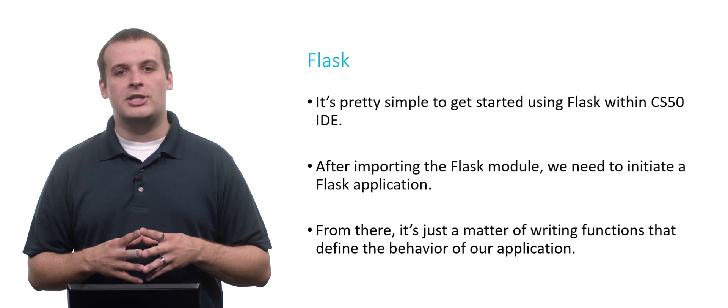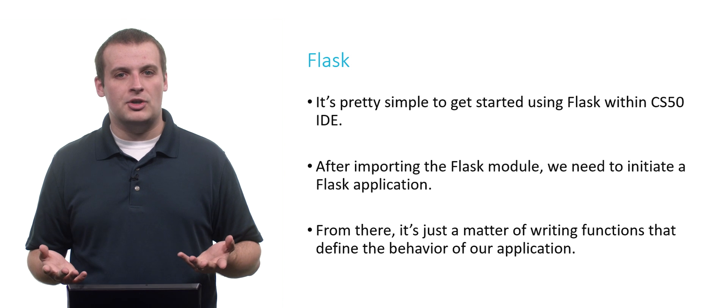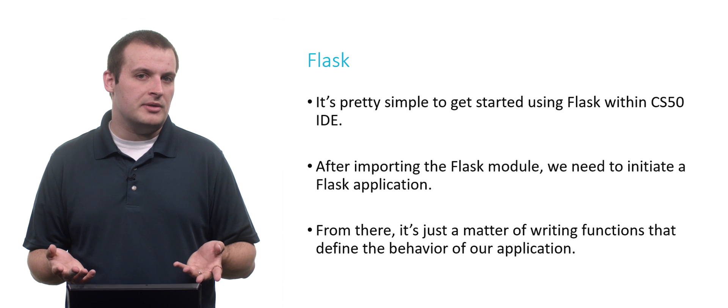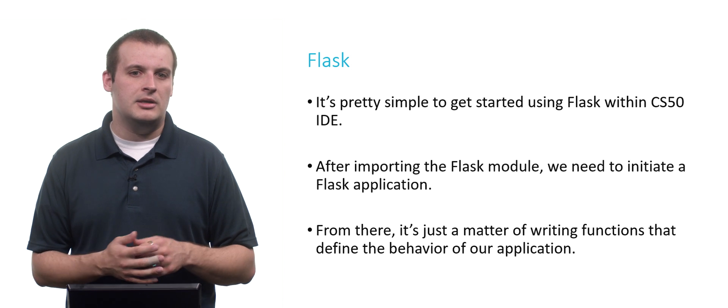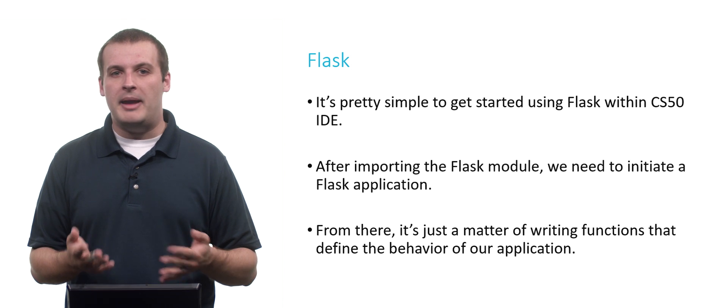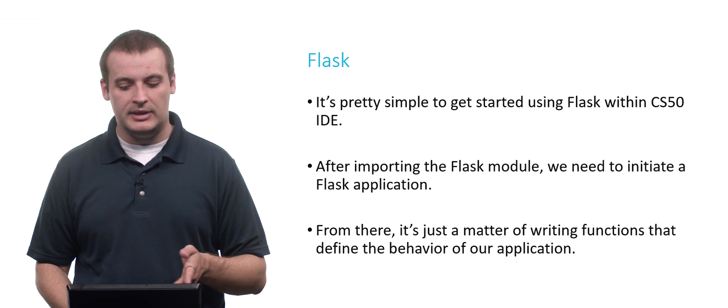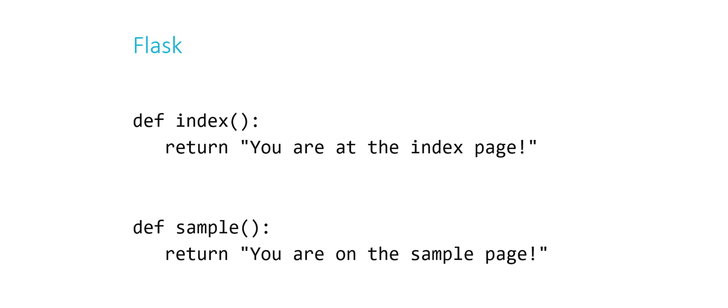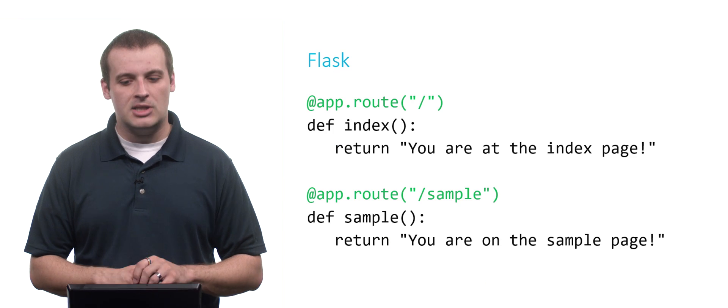And then from there, we just have to write functions, which we're familiar with doing in Python, to define the behavior of our application when we do different things. So here, for example, are two functions that I might write. And you'll notice that this is not new. This is just writing in Python. We're not writing in anything special here. I'm defining a function called index, whose sole purpose is to return 'you are at the index page'. And I'm defining another function called sample, whose sole purpose is to return the string 'you are on the sample page'. Now, how do I associate these functions with my site?